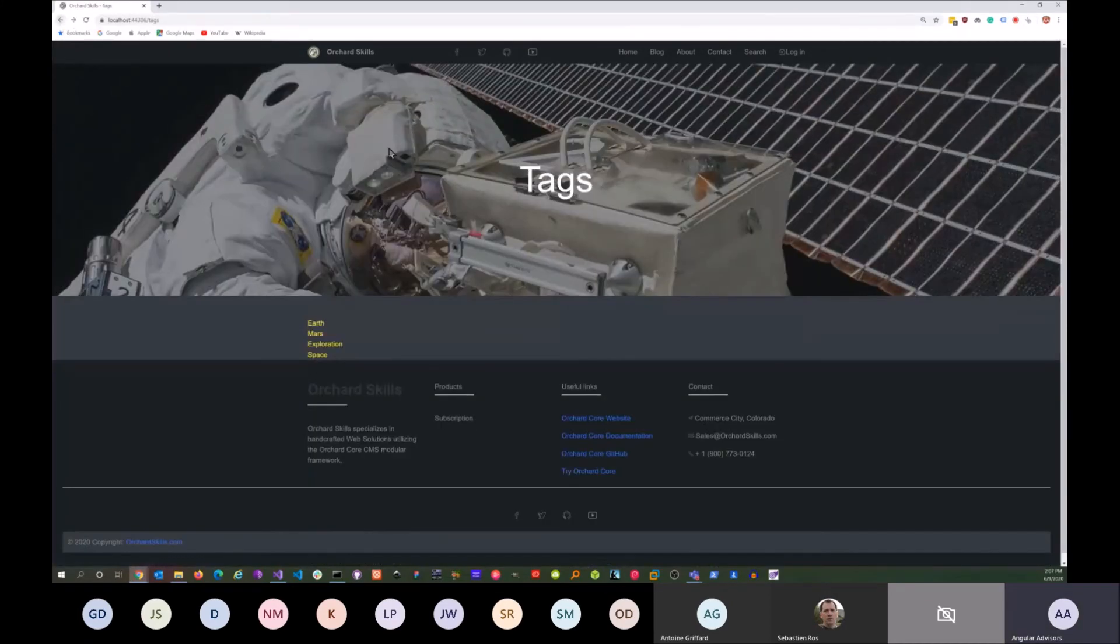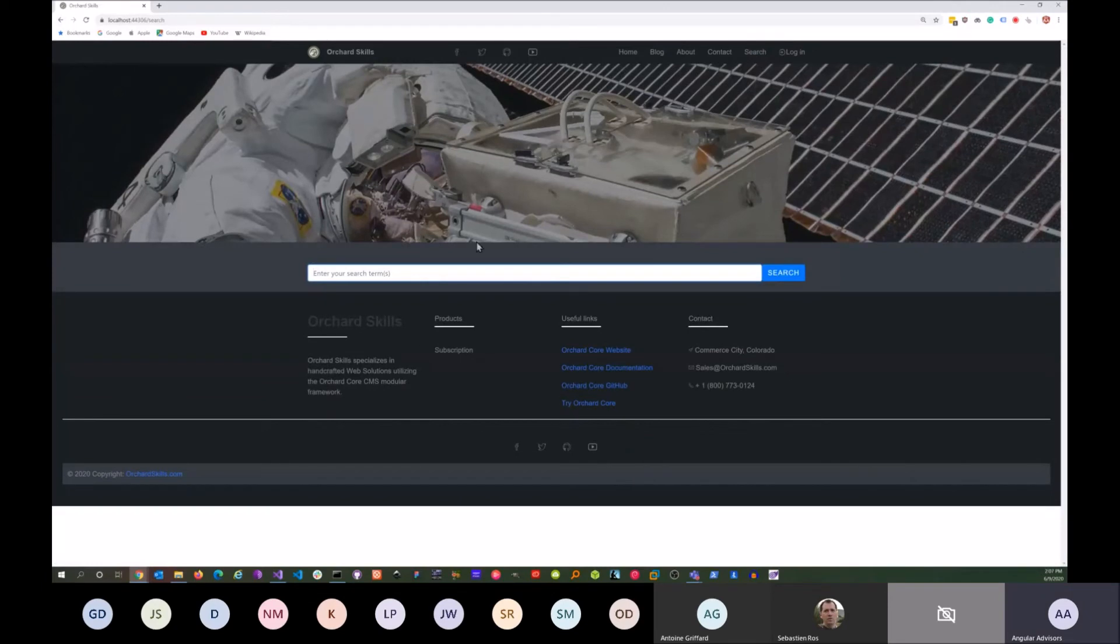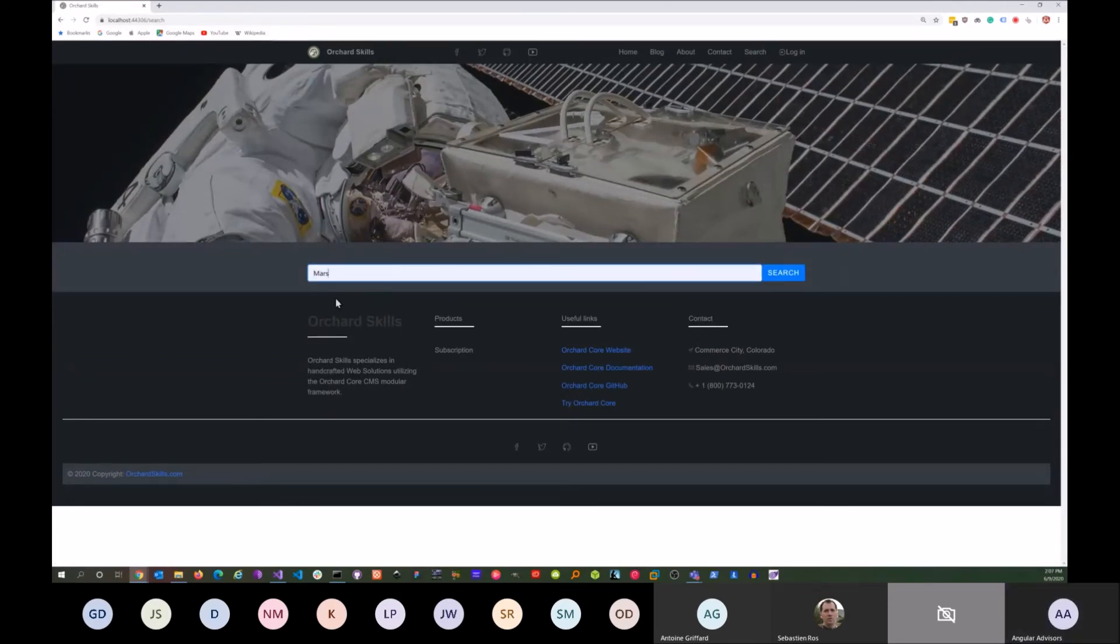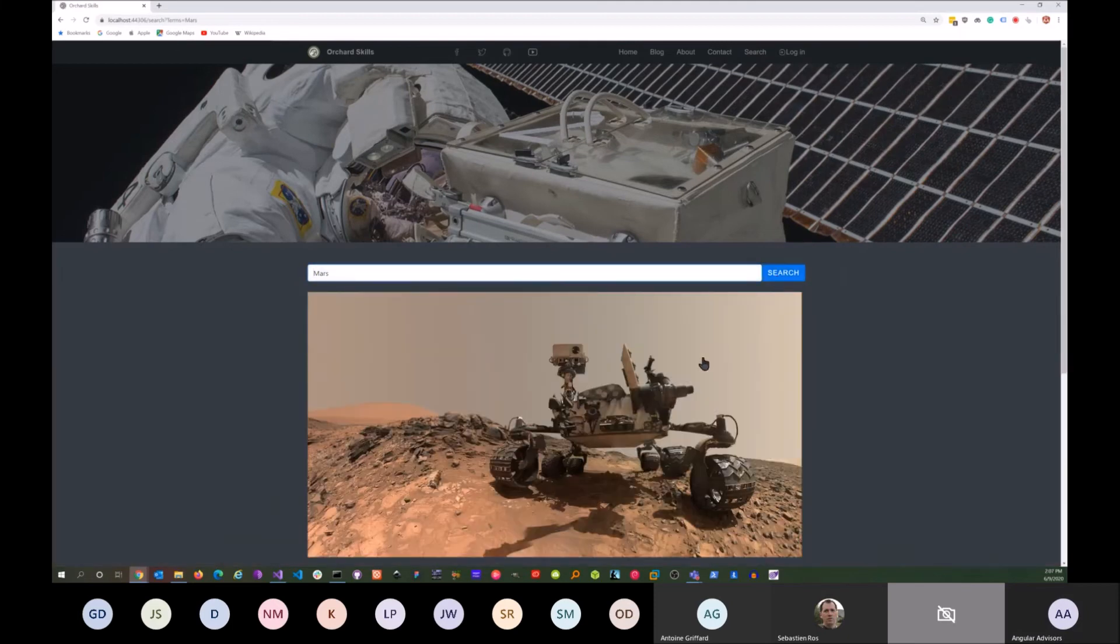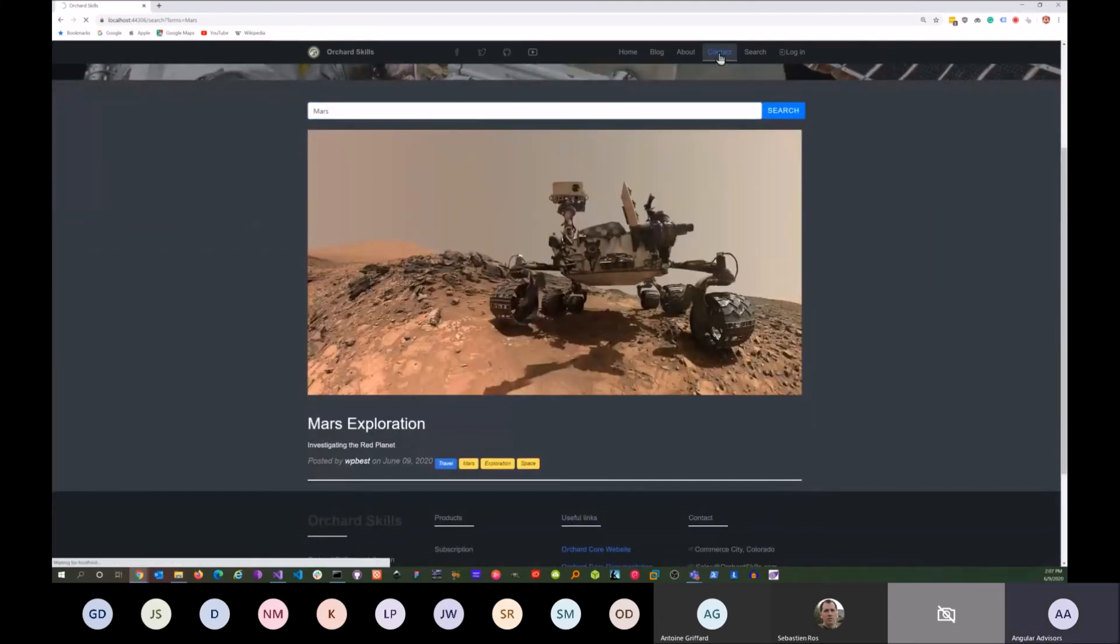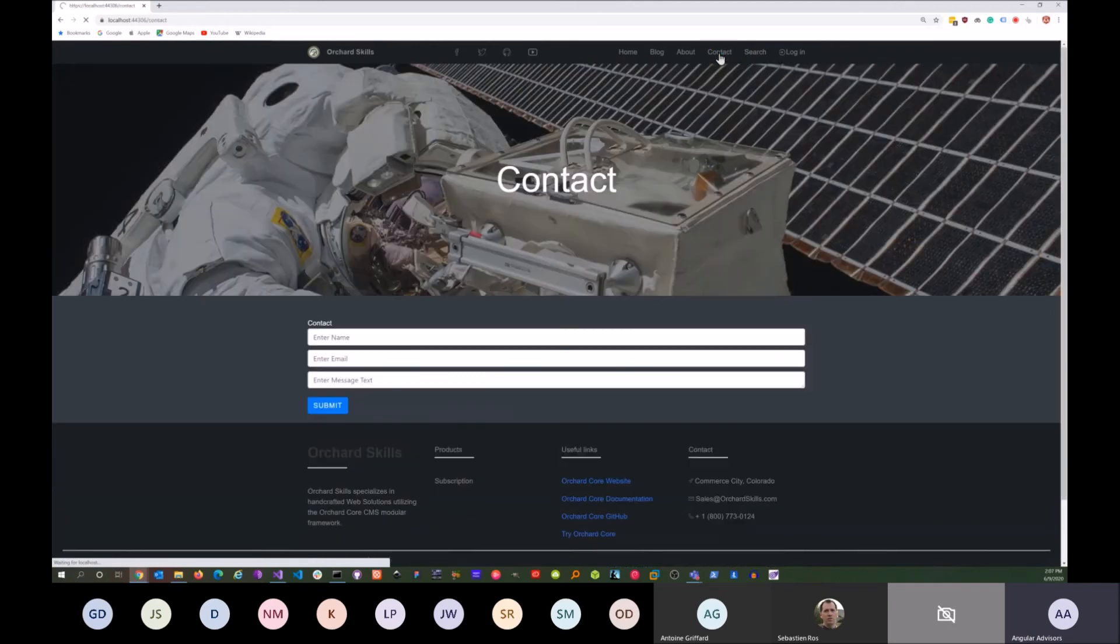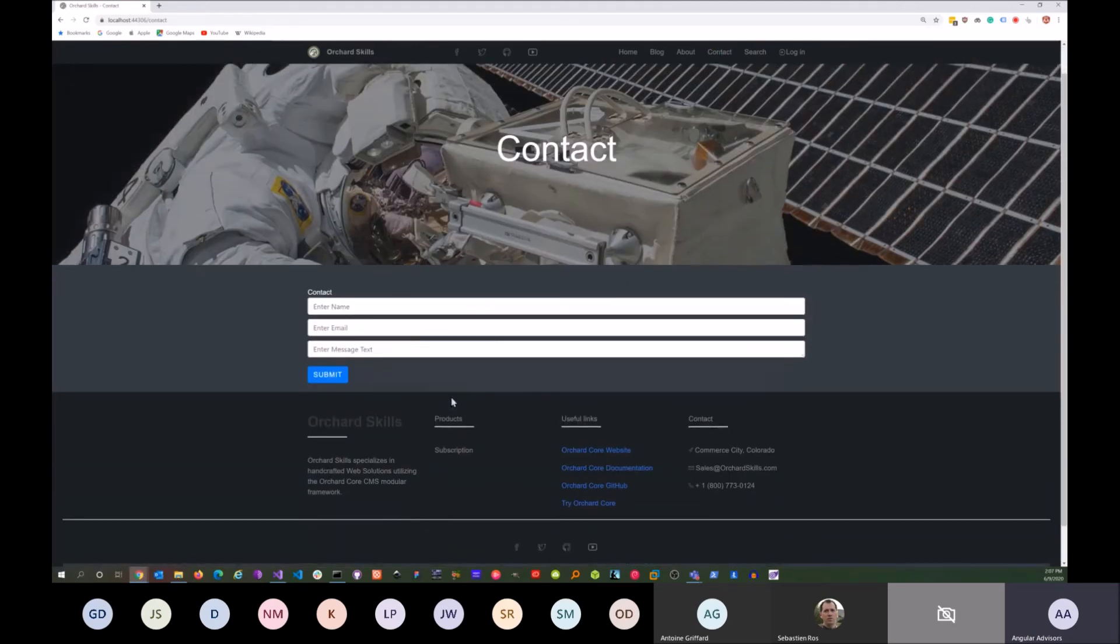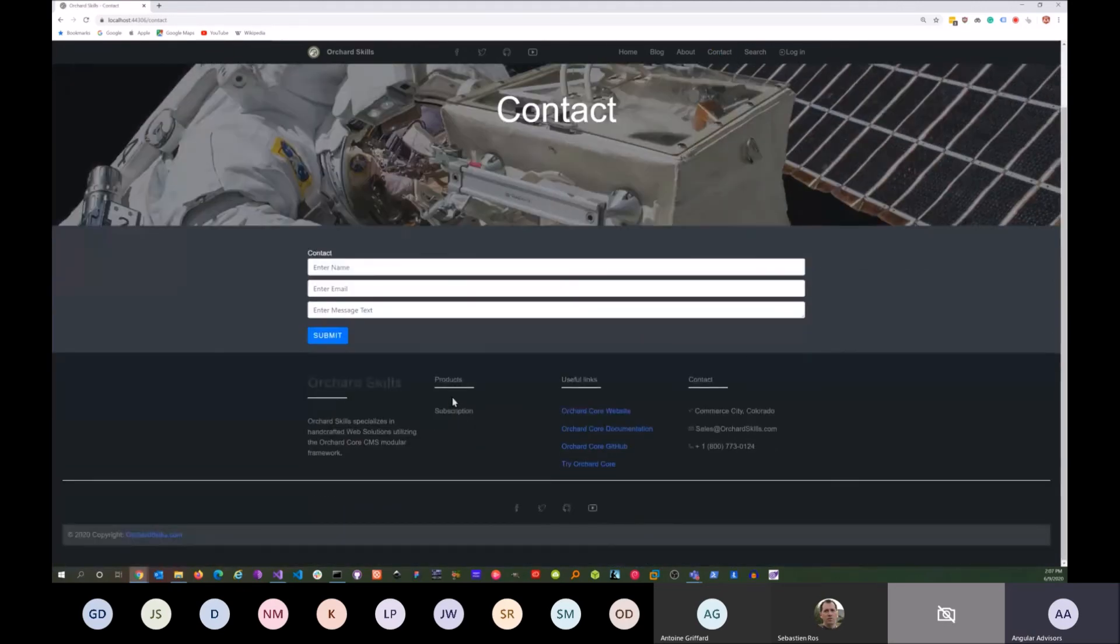Hit back and we can do our search. Let's search for Mars. And look at our contact here, so we can enter our contact information.